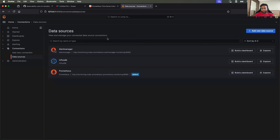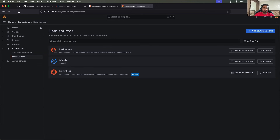Look at Grafana as well — these are your takeaways from this session. Wait for the next session where we will learn about custom metrics. Thank you so much for watching today's video. I hope you found it useful. See you all in the next video. Take care. Bye-bye.